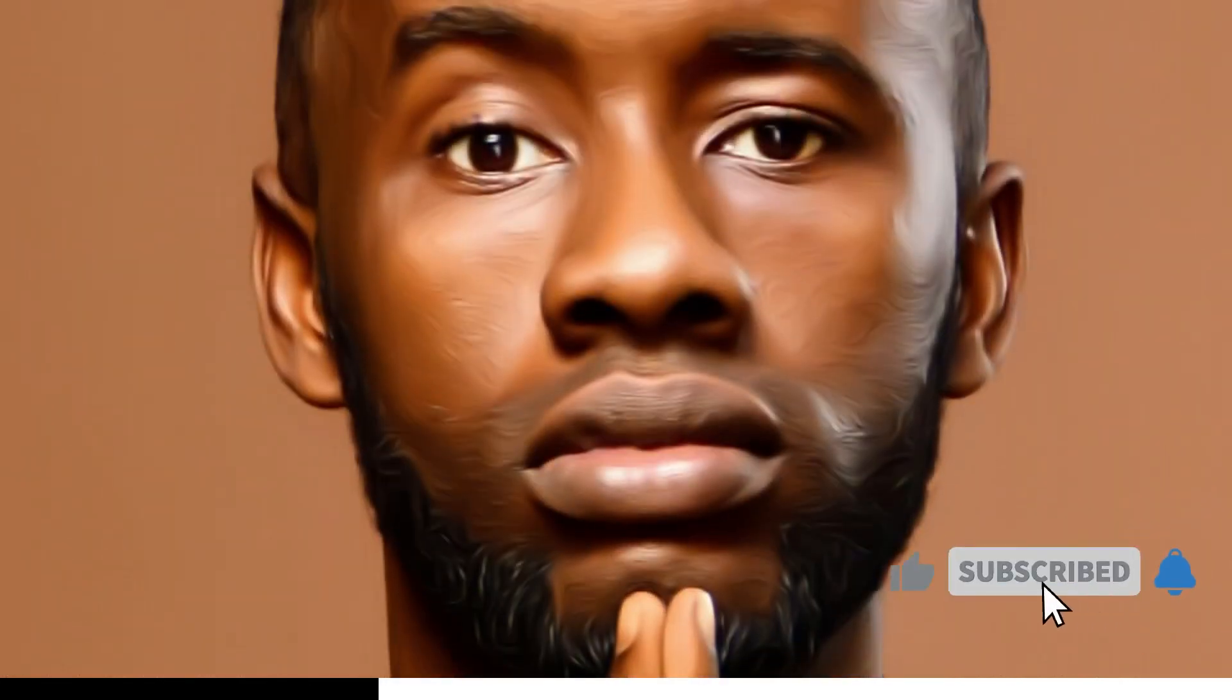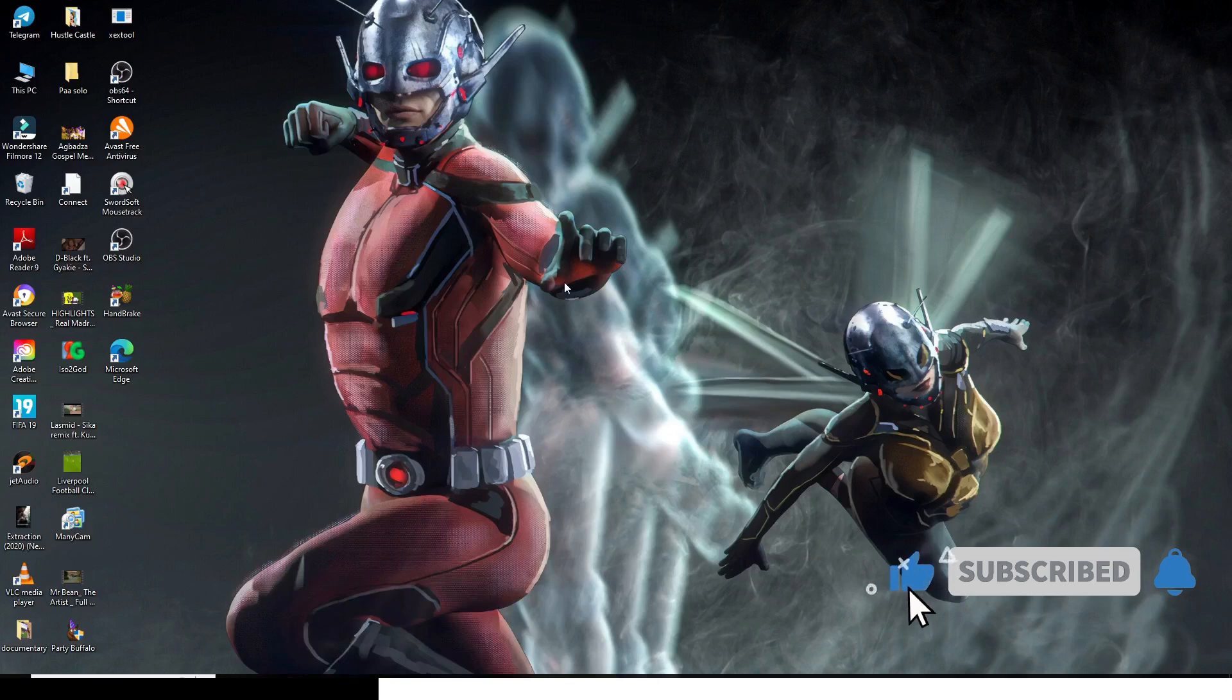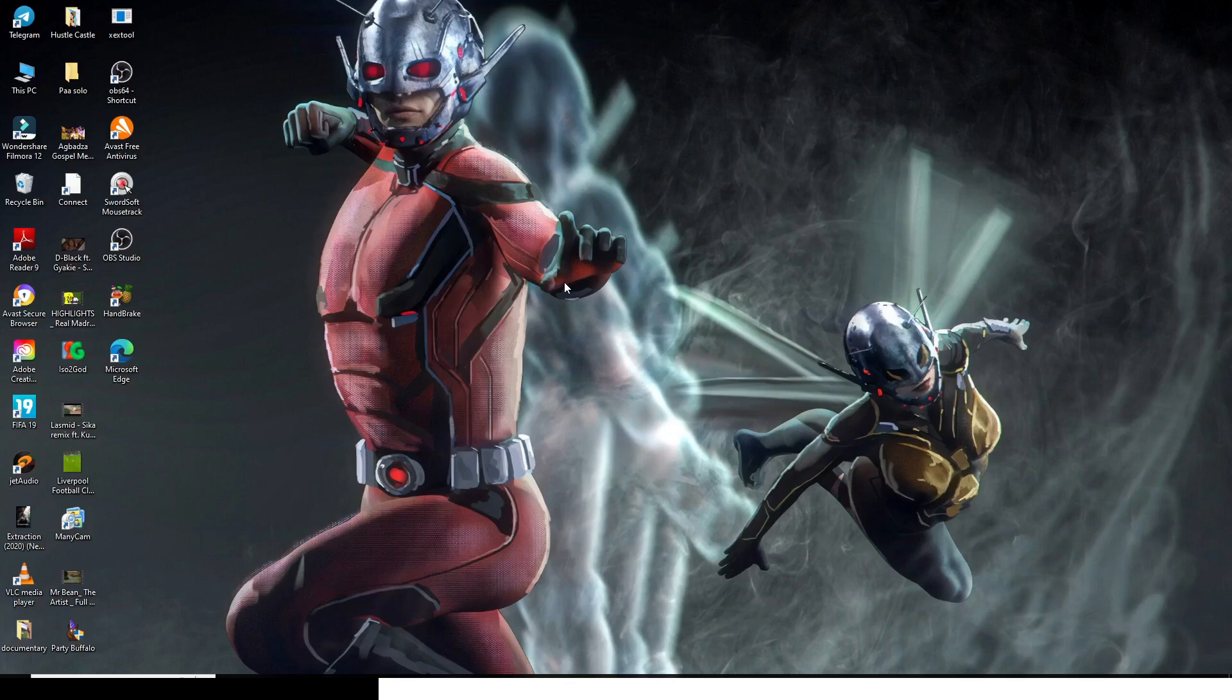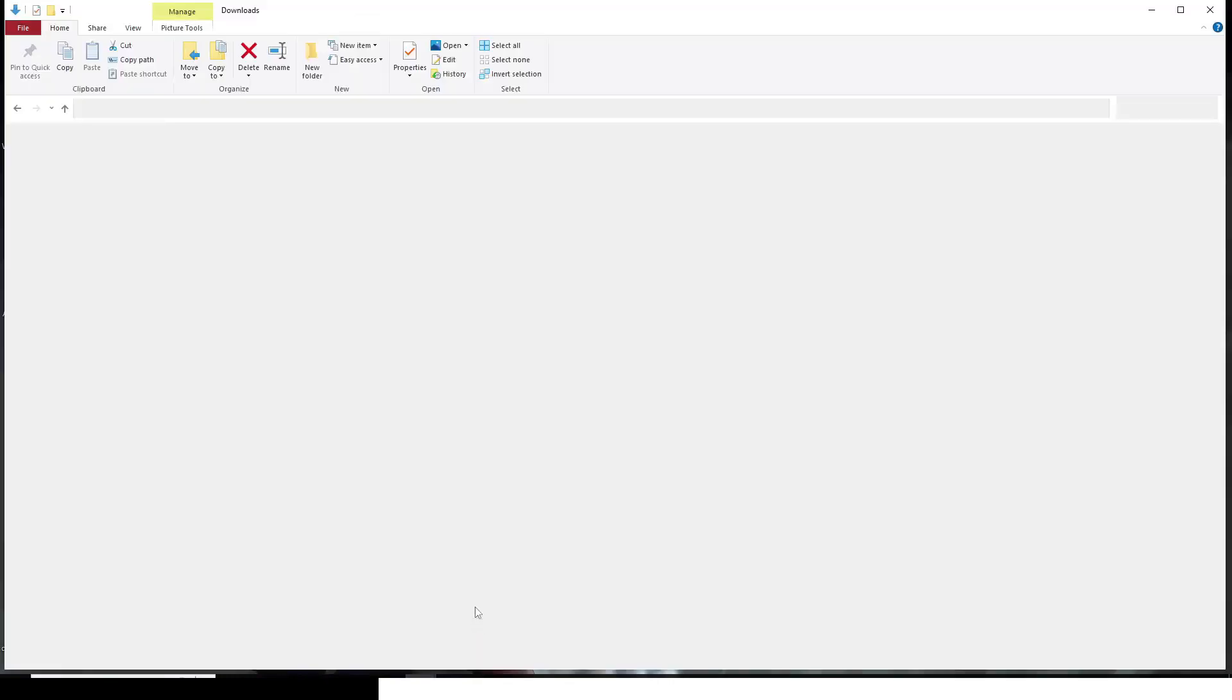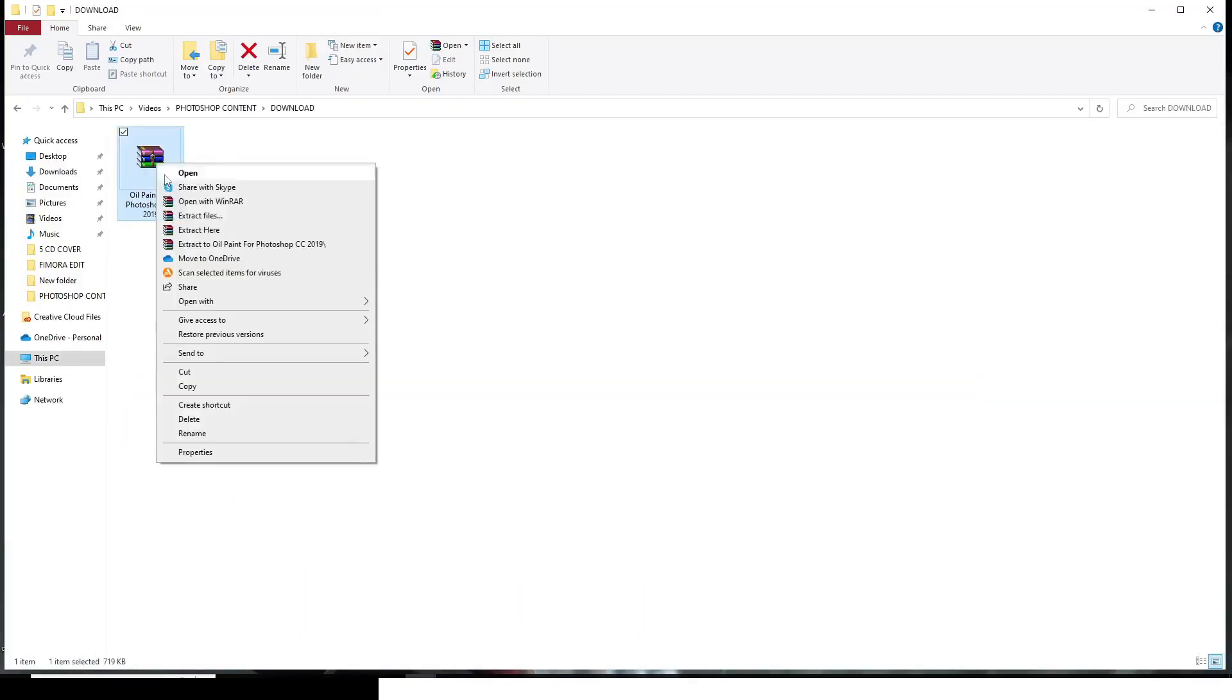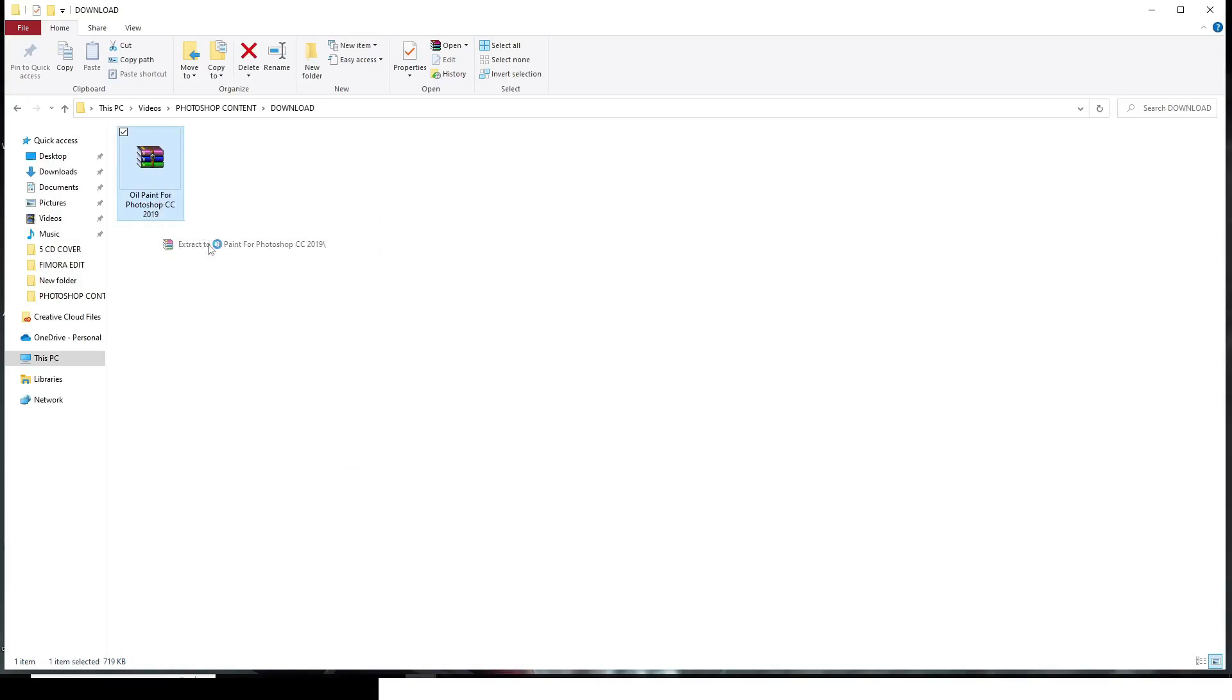So first and foremost, I want you to download it. Link is going to be in the description. It will lead you to my blog where you can make the download. Once you do that, I want you to follow me. Let's go and then let's extract it. It does not have any password to it. I want you to just click on extract files and then get it over there.